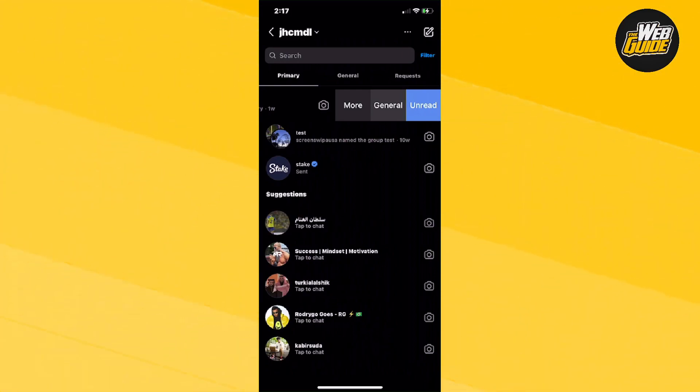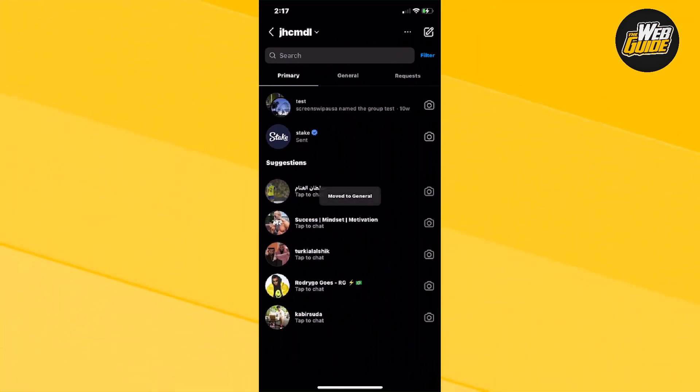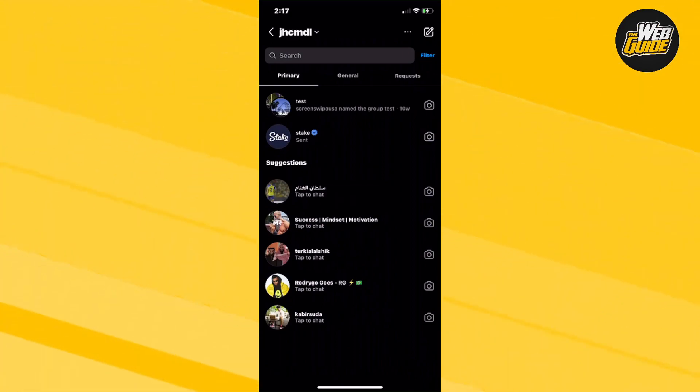You're going to want to press on general and that will actually filter out your Instagram direct messages and basically hide the chat.